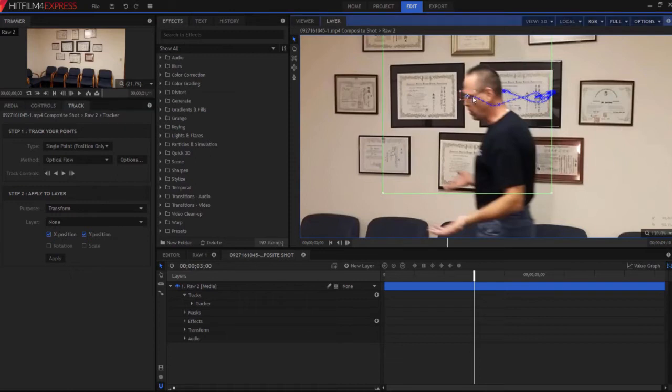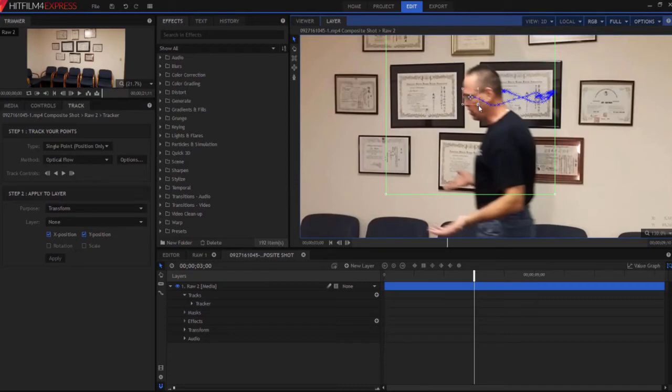I'm going to keep doing this until I get my track. I'm actually going to go ahead and speed this up so that you don't have to sit here and watch me do the whole thing at speed.